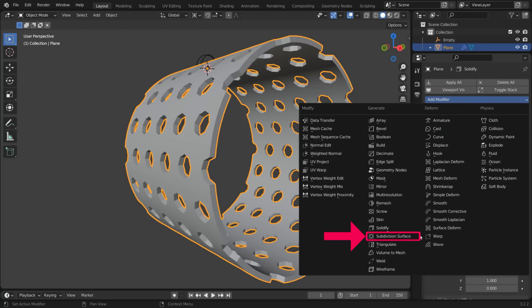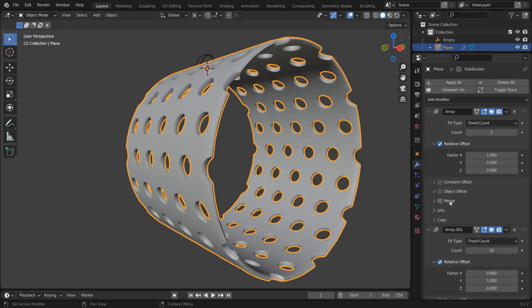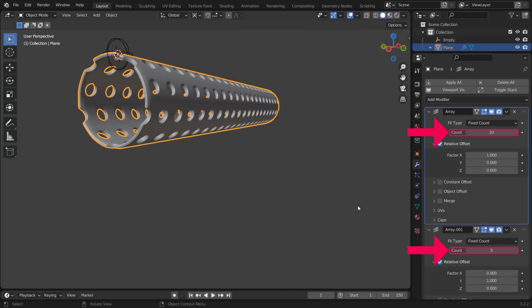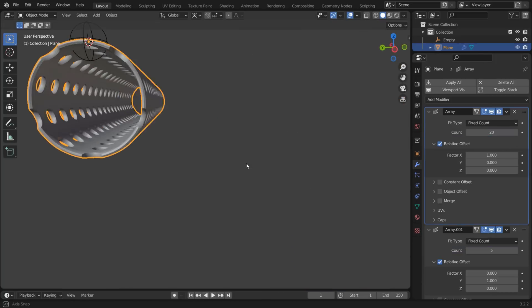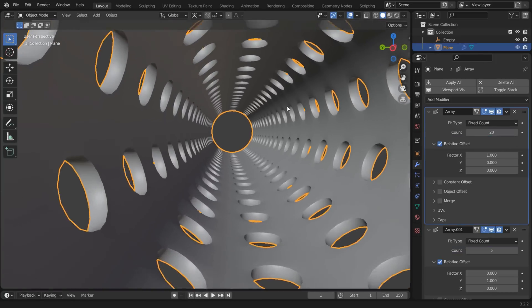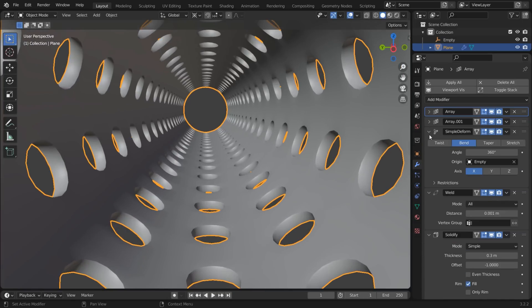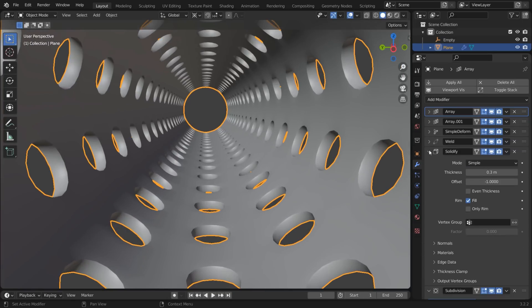Finally, add a Subdiv modifier. You can change the Array count to adjust the shape as needed. Please note that the modifier order is important.